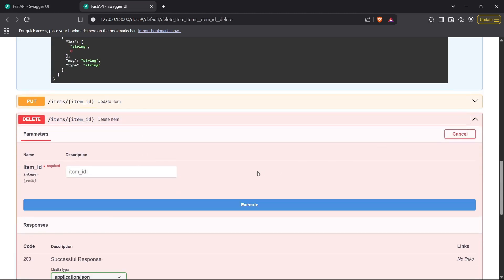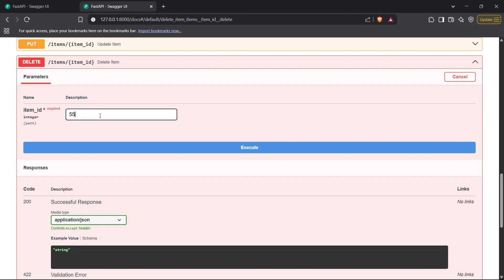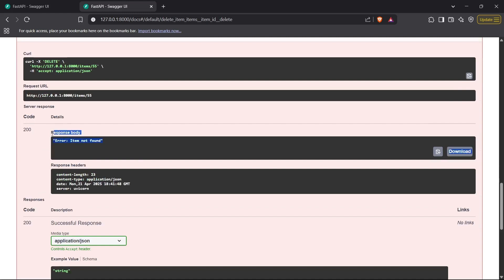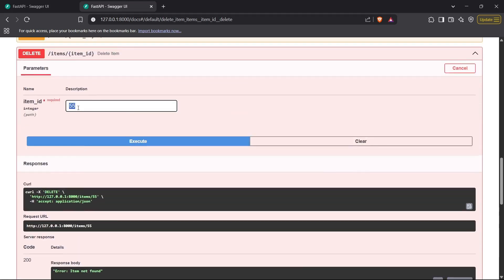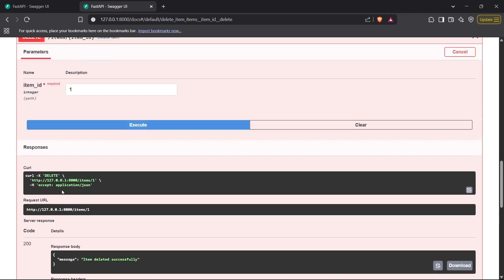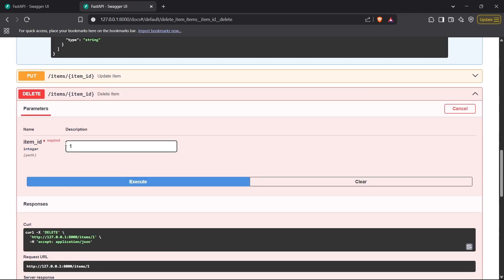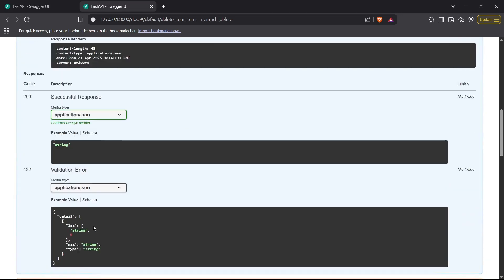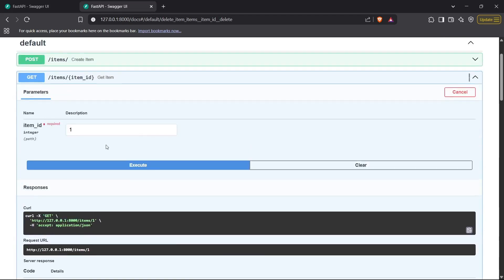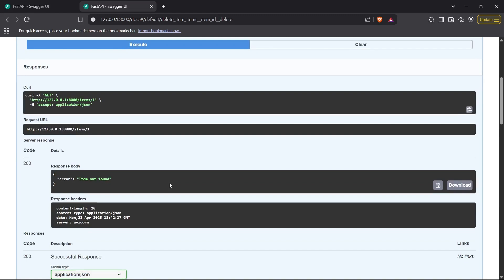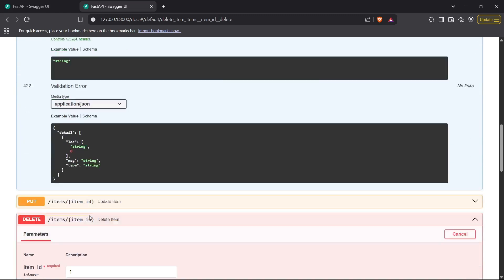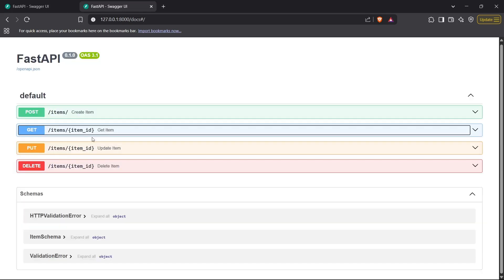Finally I test the DELETE endpoint. Passing a random non-existent ID returns 'item not found'. Passing ID 1 returns 'item deleted successfully'. Executing GET on ID 1 again returns 'item not found', confirming the deletion worked. That's how all four CRUD operations work inside FastAPI. Thanks for watching!